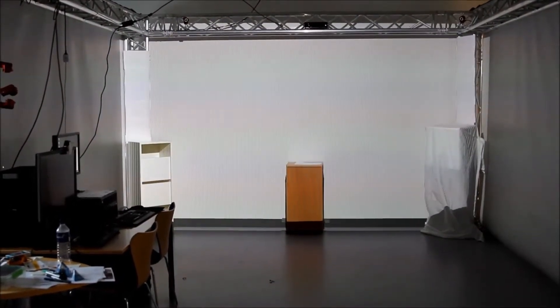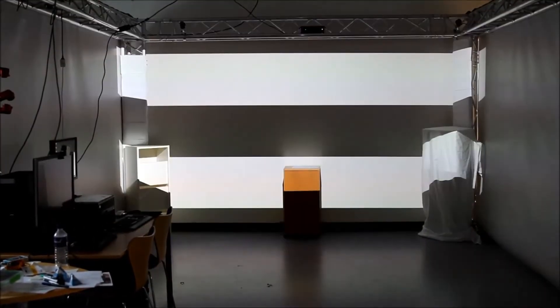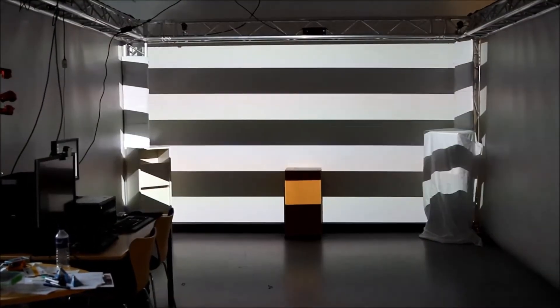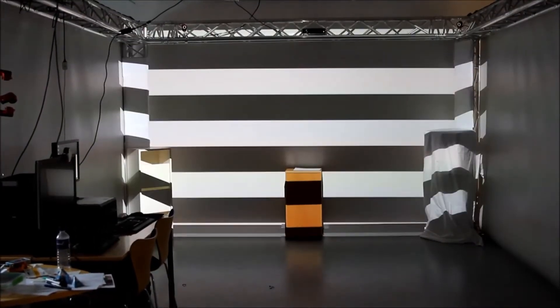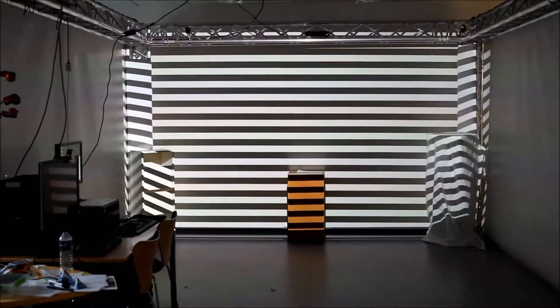Conference Room Alive is a prototype application showing some of the presentation possibilities made available in an everyday office using the Room Alive toolkit.